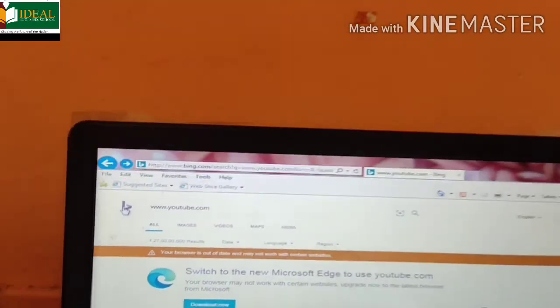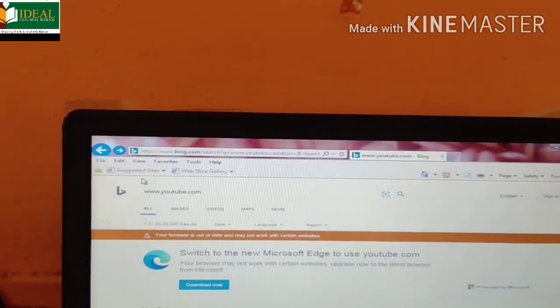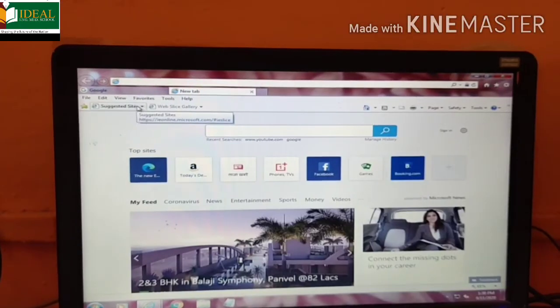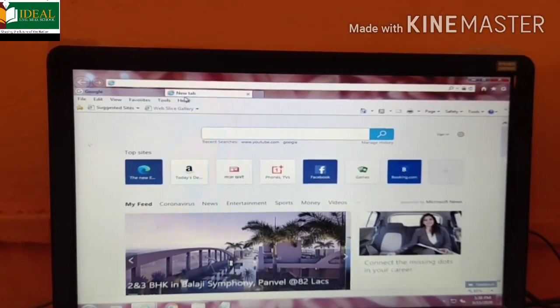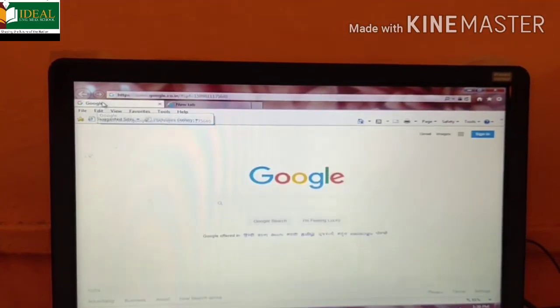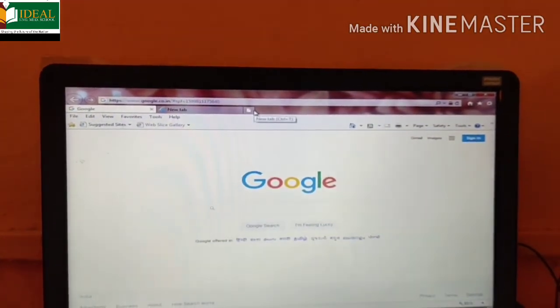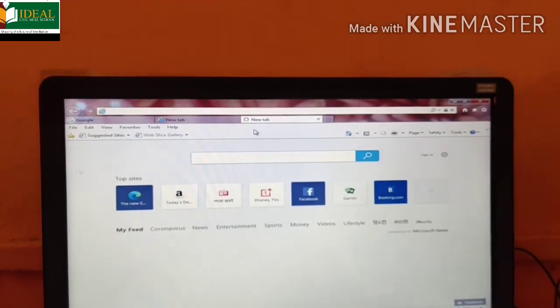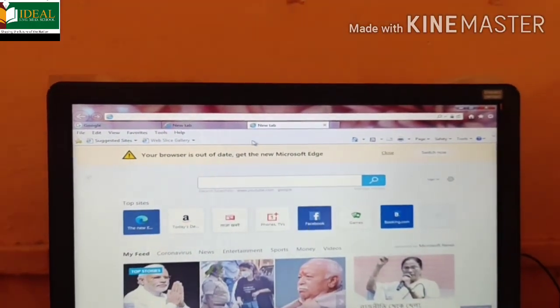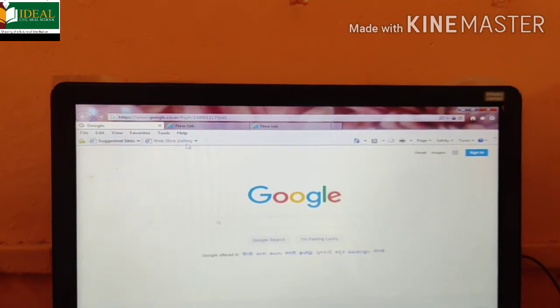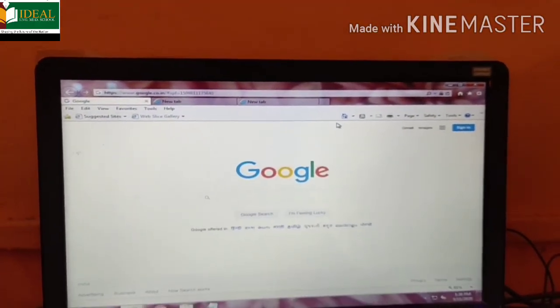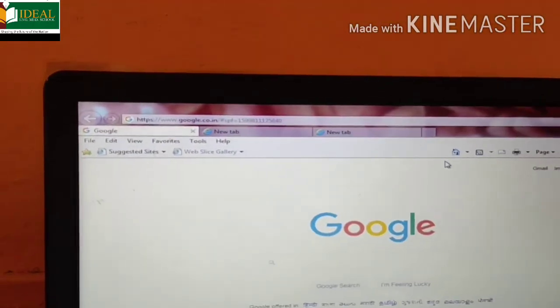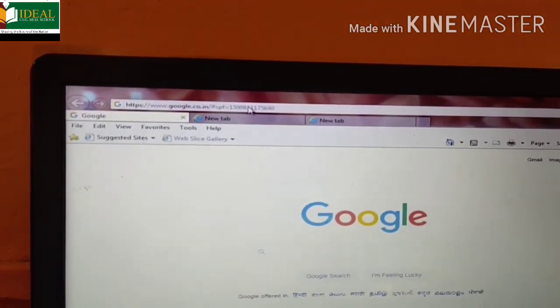Below the address bar there is a menu bar: file, edit, view, favorites, tools, helps - these are the menus on the menu bar. Active tab - see there is below the address bar Google and the new tab. At a time we can open many websites with these tabs. Currently we are on the Google tab.